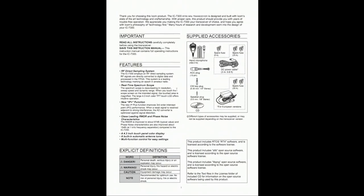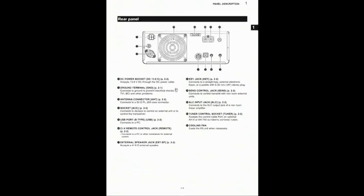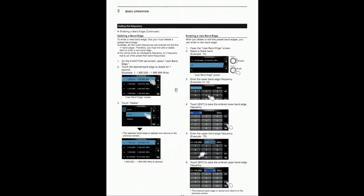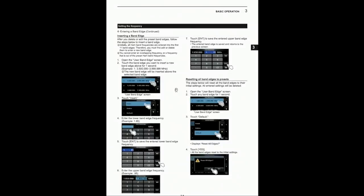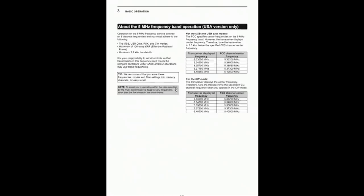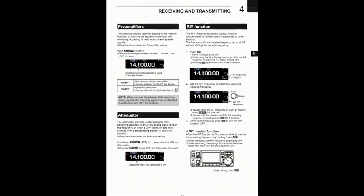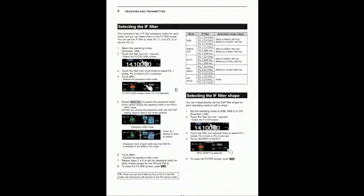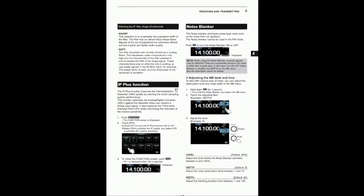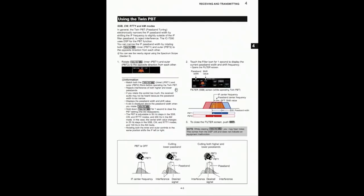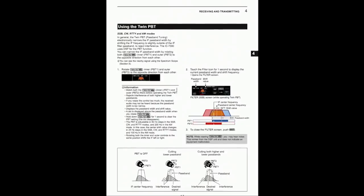We're going to go to section 310, which is the first step in setting up the transmit audio. There are two steps: one is setting the ALC, and two is setting the compression.